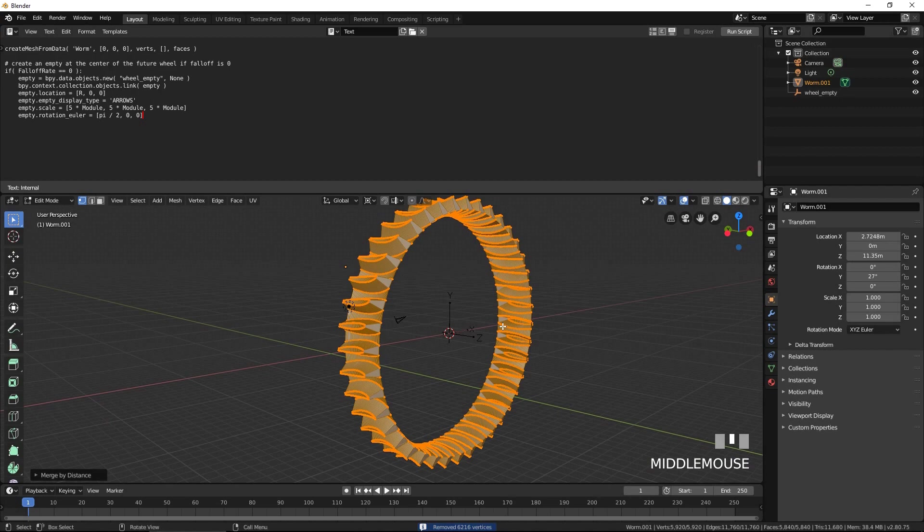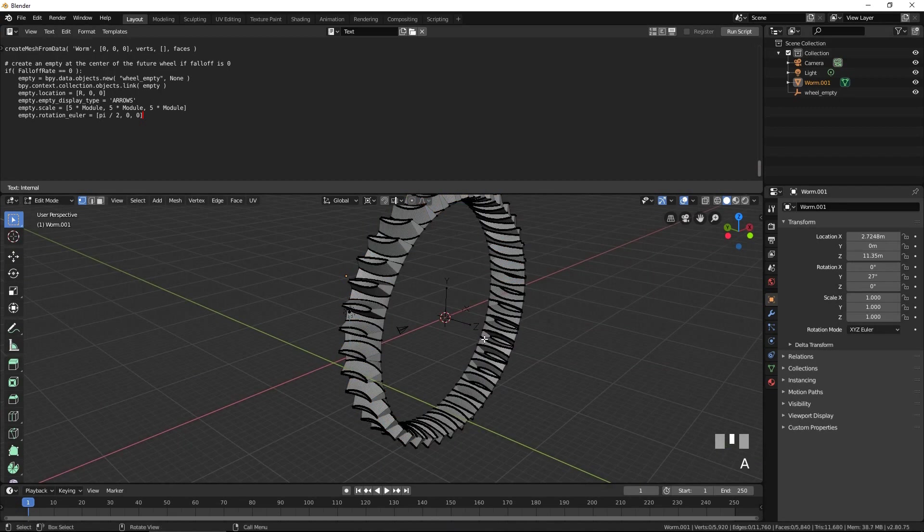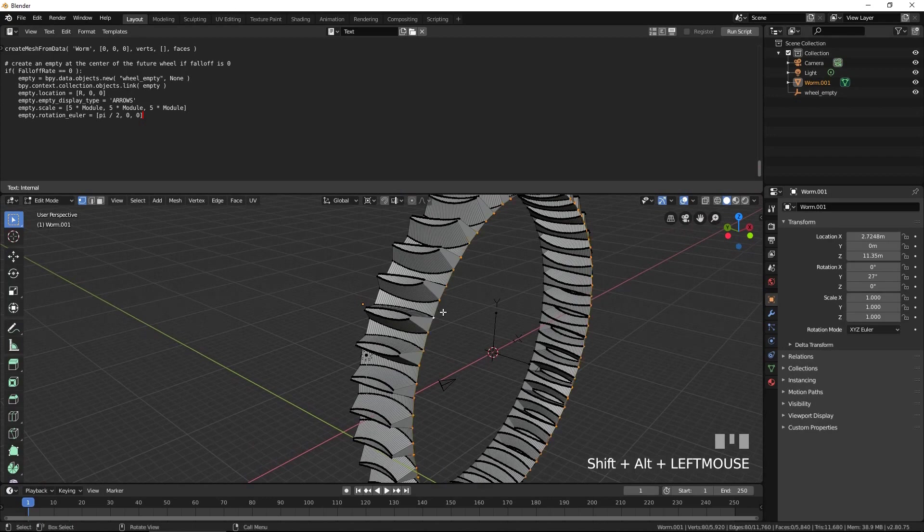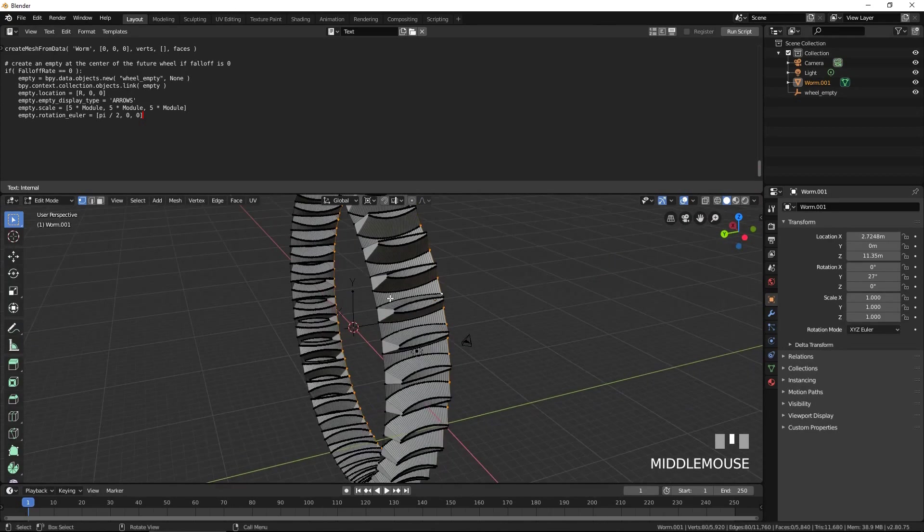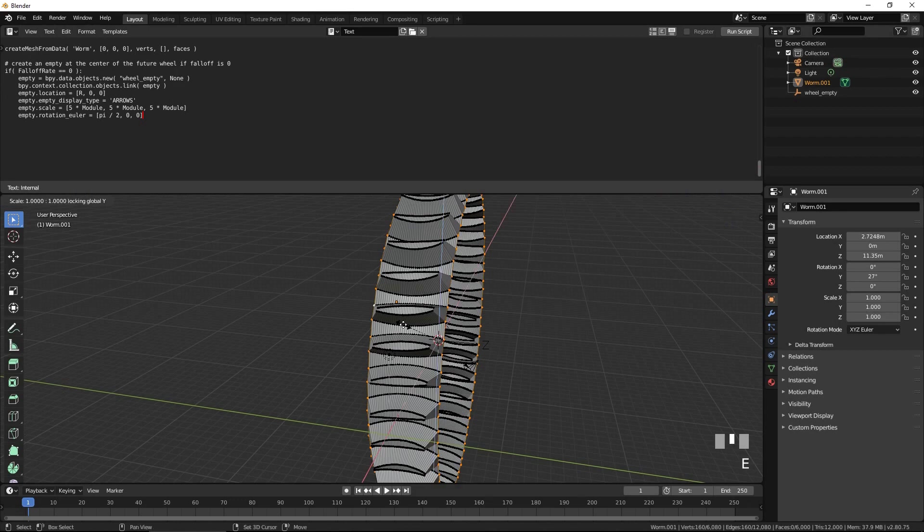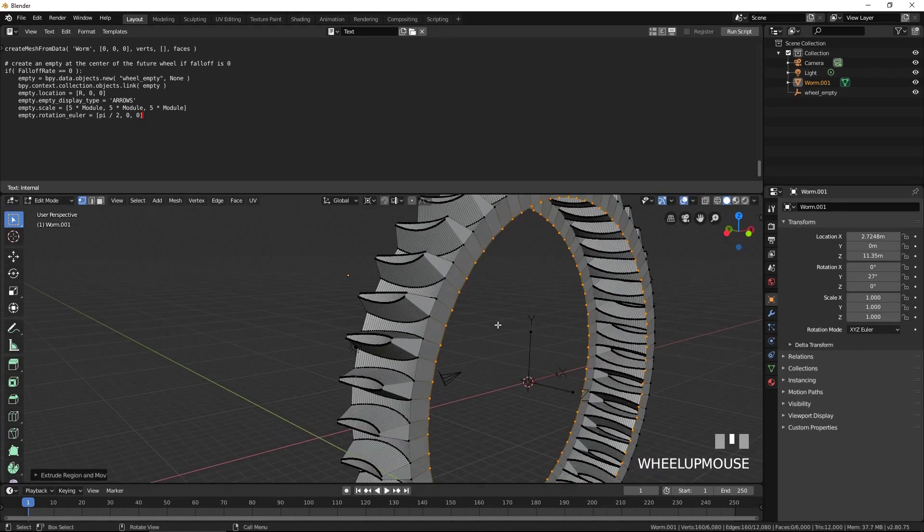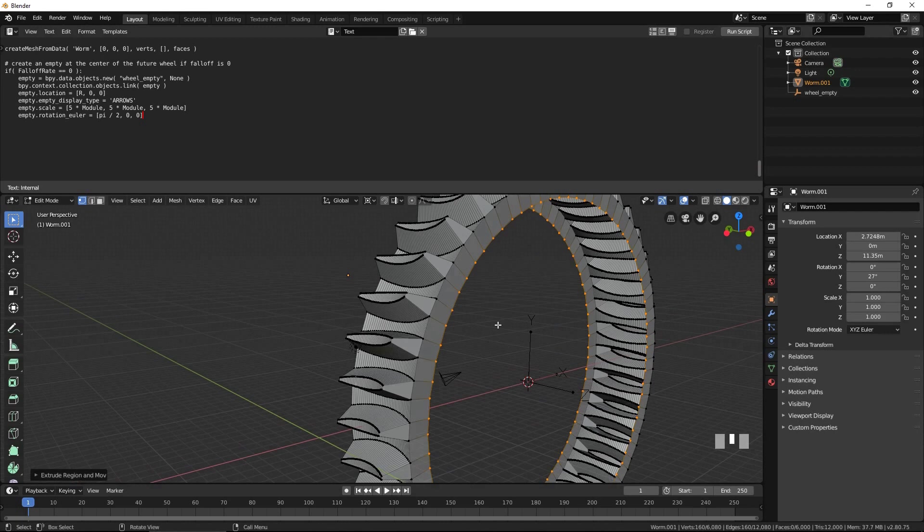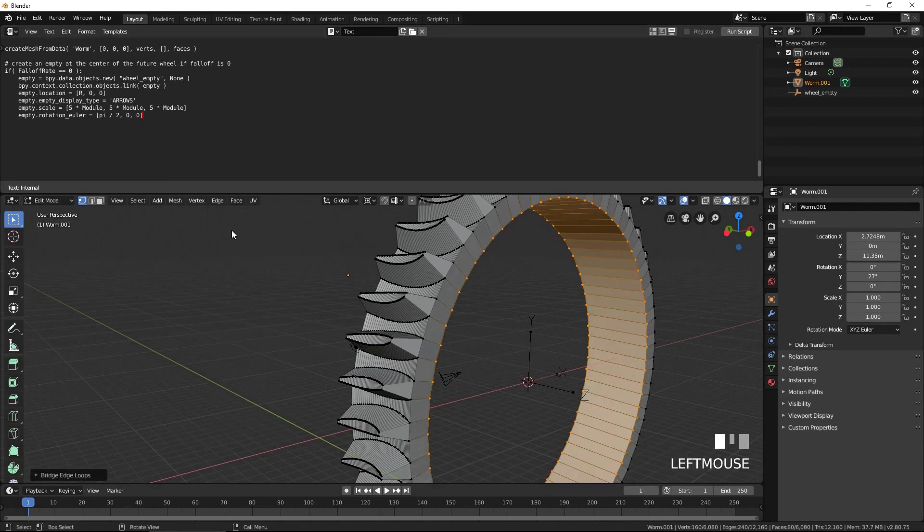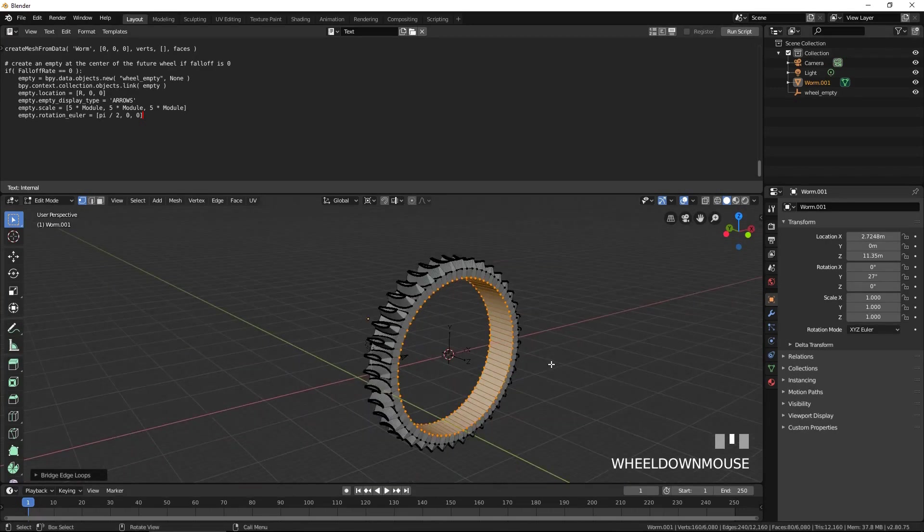Now let's turn it into a manifold object. Select the two outer rings of vertices. Press E to extrude, S to scale, Shift Y, 0.9, then Enter. From the edge menu, select bridge edge loops. Press Tab to exit edit mode. Our wheel is ready.